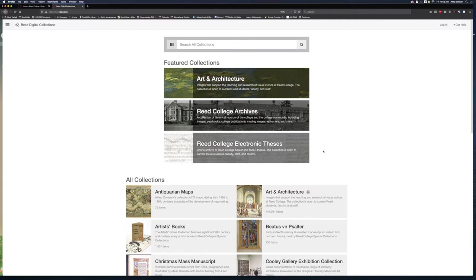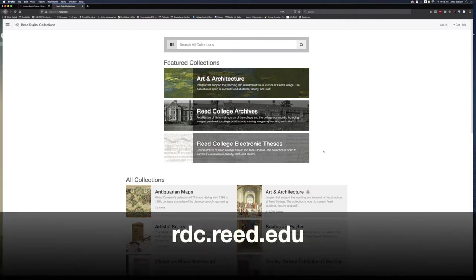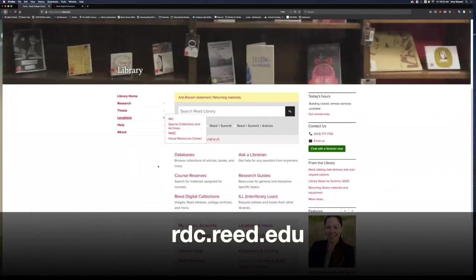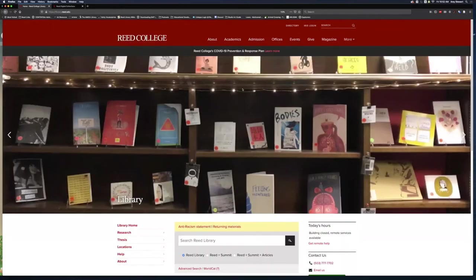You can visit the Read Digital Collections by going to rdc.read.edu, or by clicking on Read Digital Collections from the Read College Library homepage.